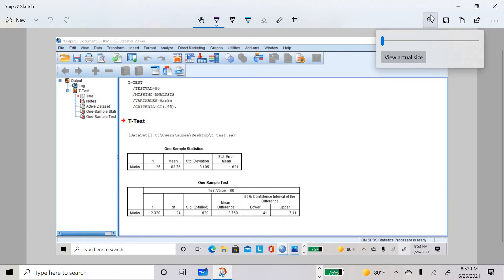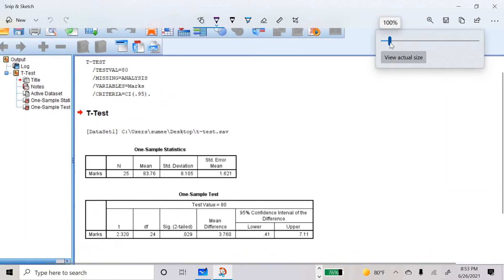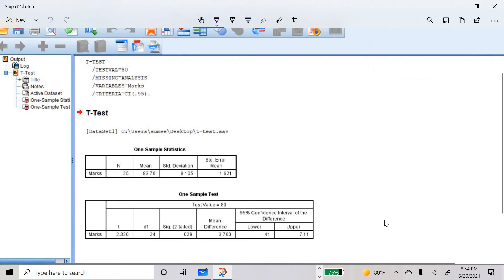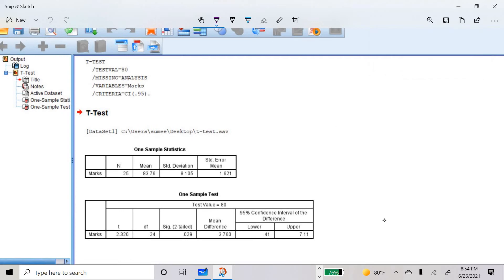From the second table we will find out whether there is a significant difference between means or not. The first column is the t-value, the second is the degree of freedom which is n-1. Here n is 25, so 25-1 equals 24. The third column is the significance value, also called the p-value. Then there is the mean difference and the confidence interval.